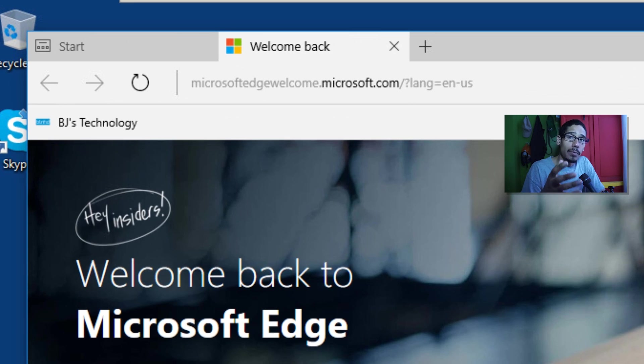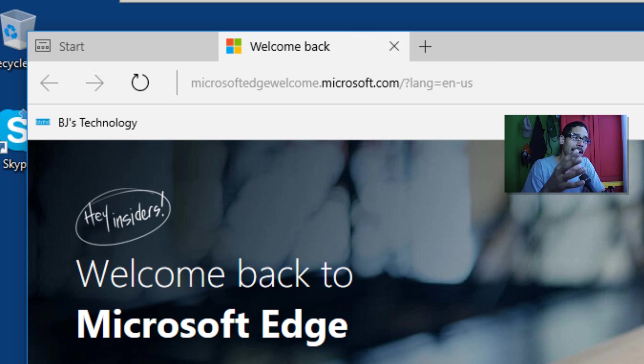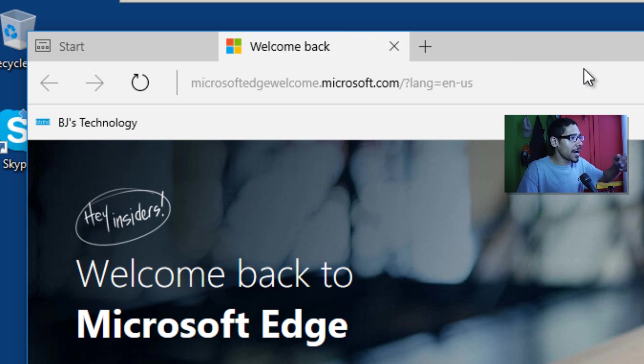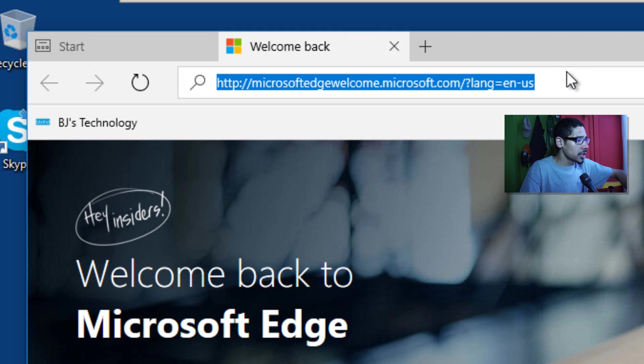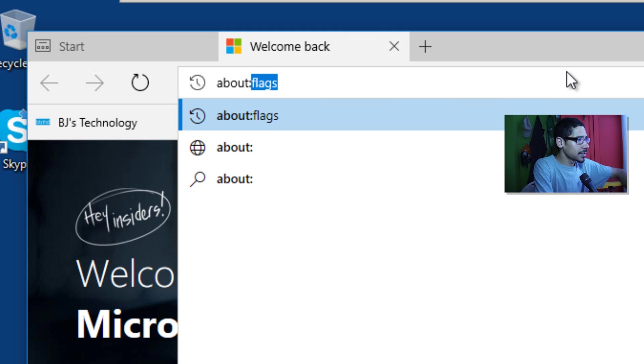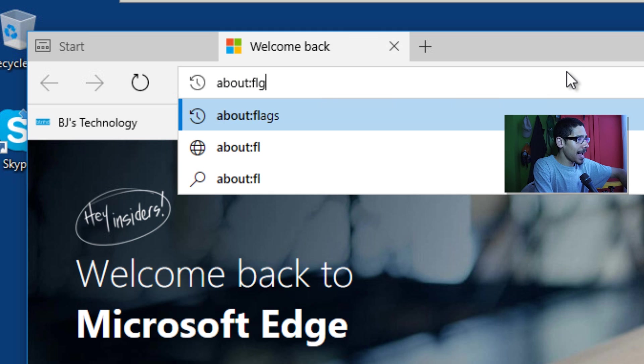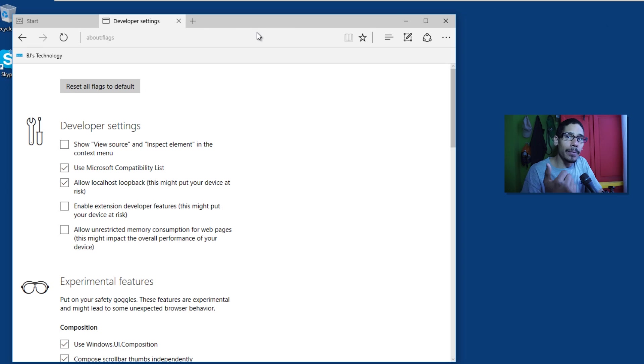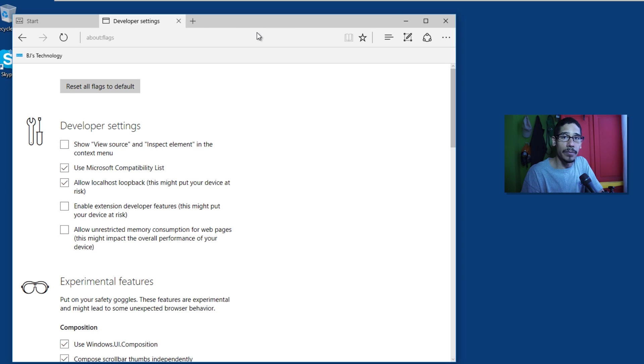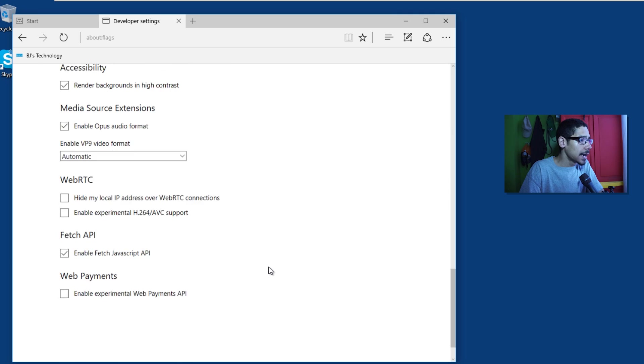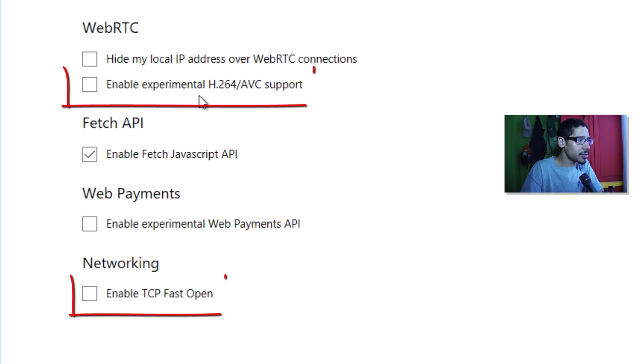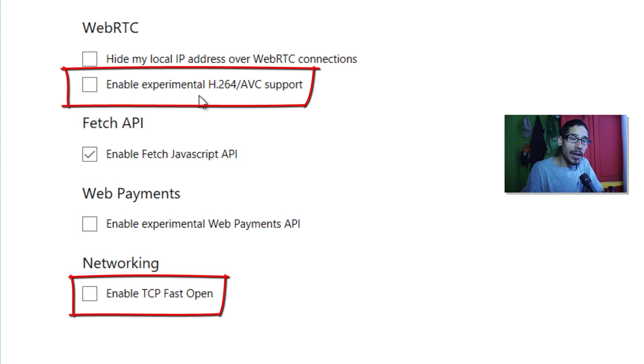Now another thing within Microsoft Edge they kind of enable two new features behind the scenes so I'm going to show you guys where to go. So within the address bar we're going to do about colon flags. So they gave us the option to enable H.264 as well as TCP within a network which is pretty cool. I haven't played around with these two new features but again it's there.